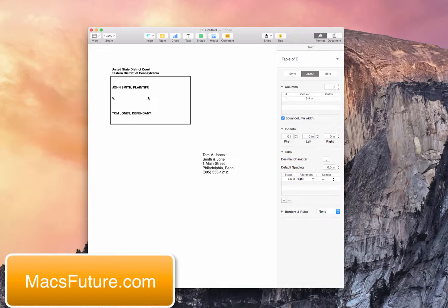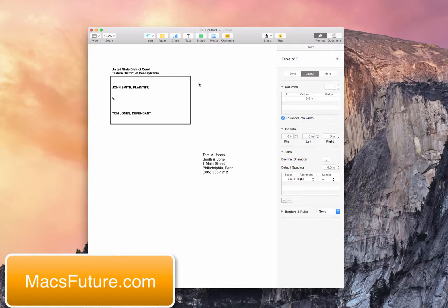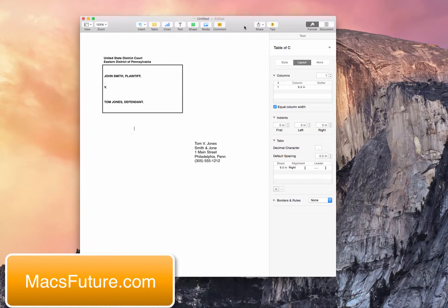How do you create a case caption, like a case box, which is a case caption box for a cover page of a brief or a court document? Well, I created a template, but I'm going to show you how to do it. It's pretty easy.